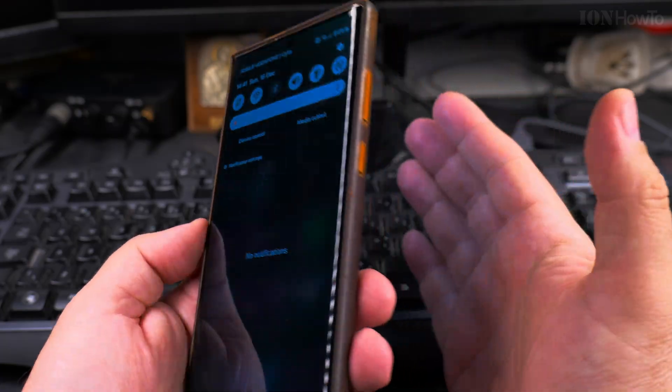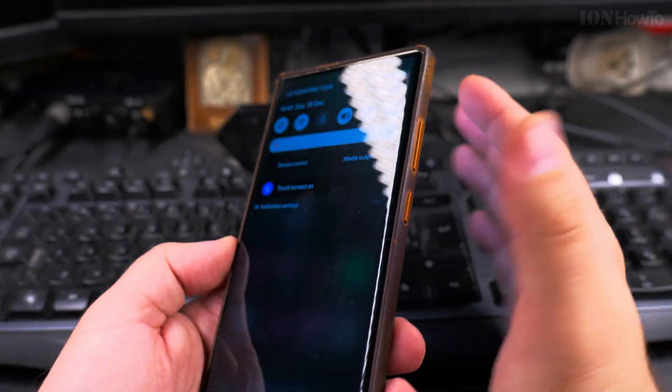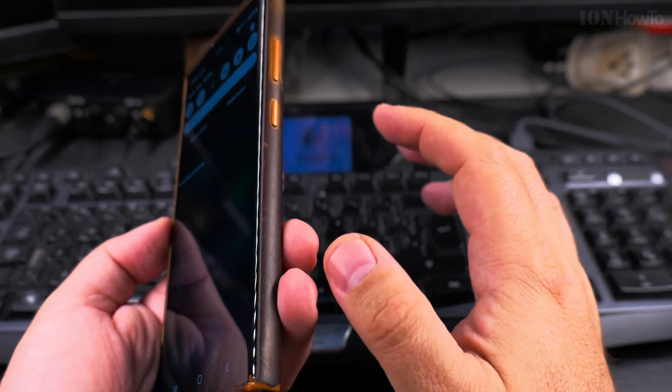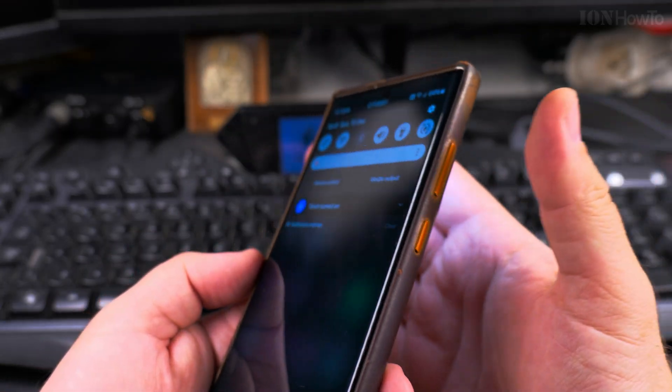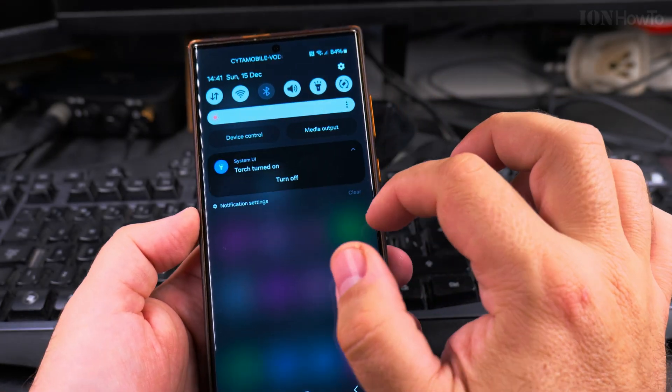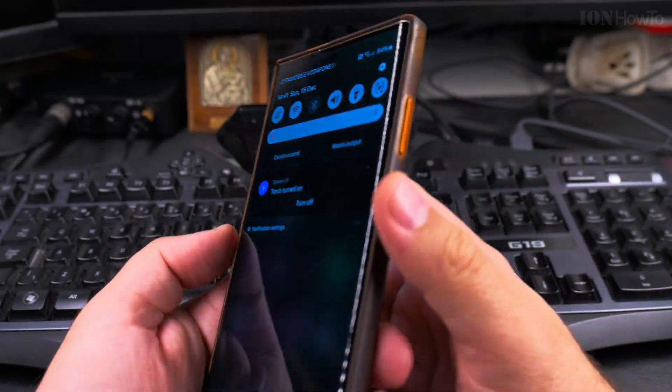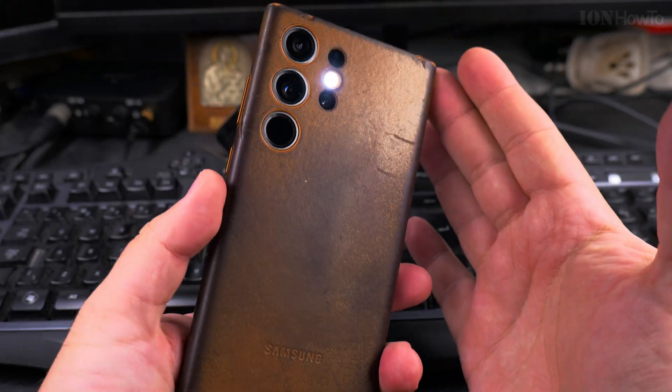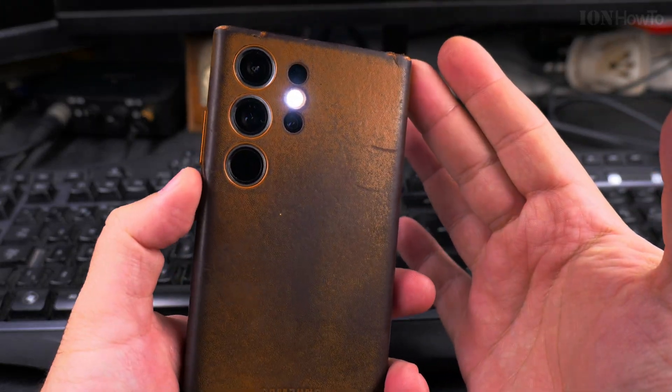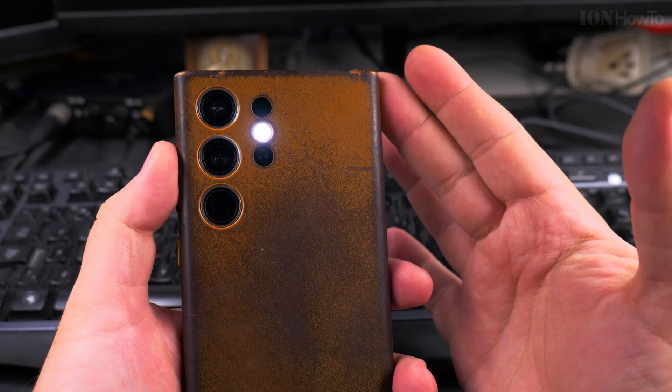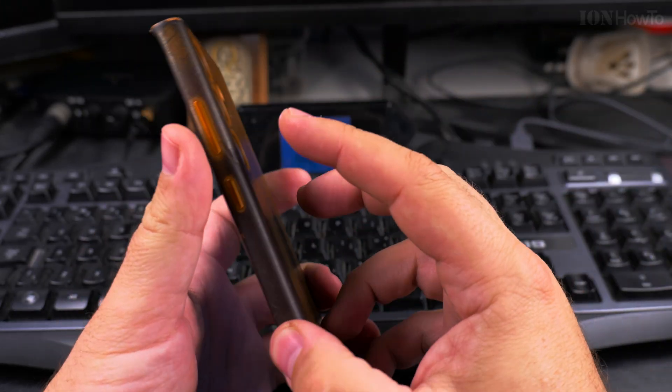I moved it here to the top so you only pull down once and you get access to the torch button. I believe this is really useful to have it this way.